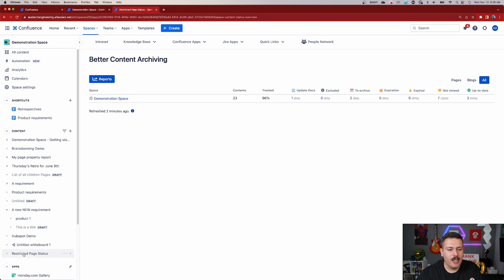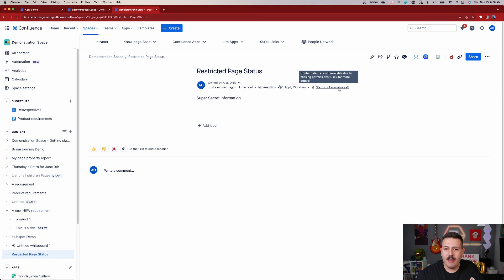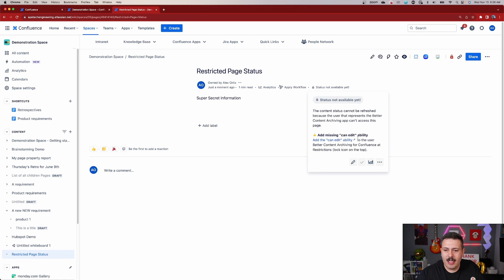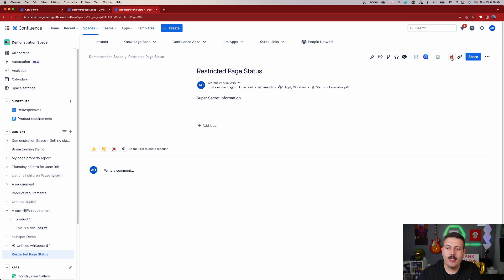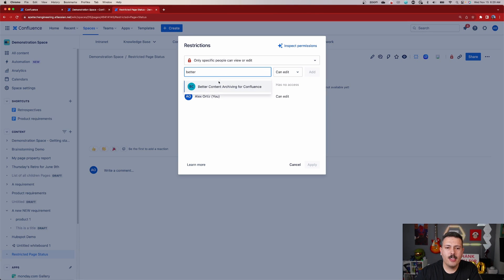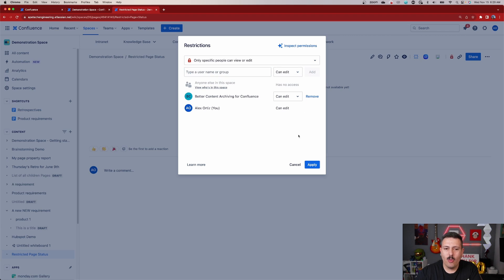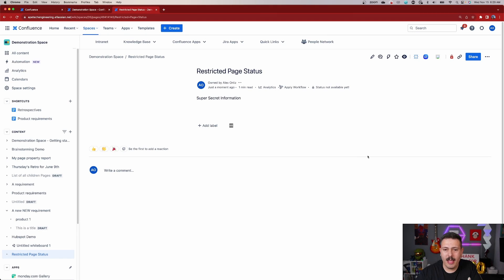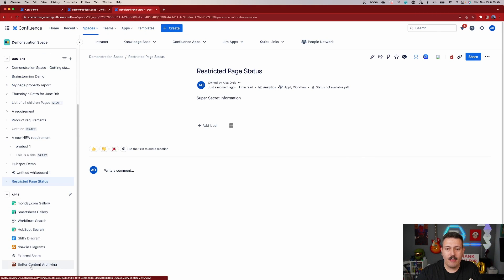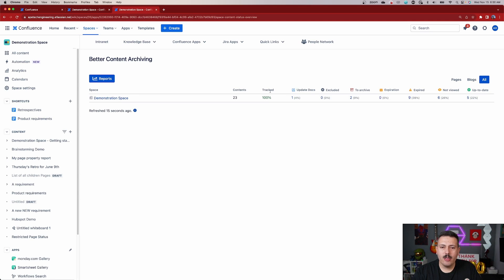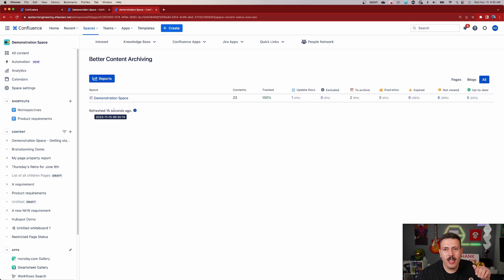While normally this would show a document, you can go and add better content archiving as a user to that restricted page. So I'm going to go to a page that I have restricted — you'll notice that this says 'status not available yet'. When I click on that, it's going to give me a hint: we can add it if you add the user 'better content archiving' as a user that can edit this particular page. So you just click on the little lock, type in 'better', pull up the user, leave 'can edit', and click add, then click apply. Now we're back to 100% tracking. You can either wait for the page to refresh — mine refreshes every 15 seconds — or you can go into the settings and force a refresh.